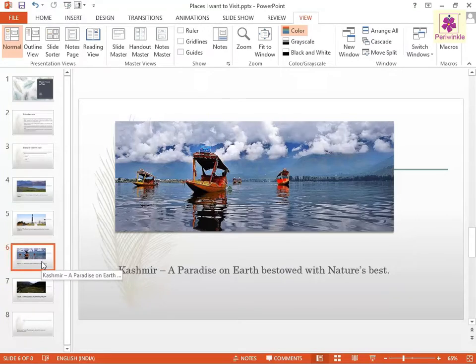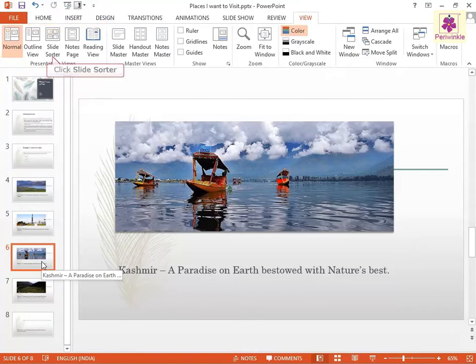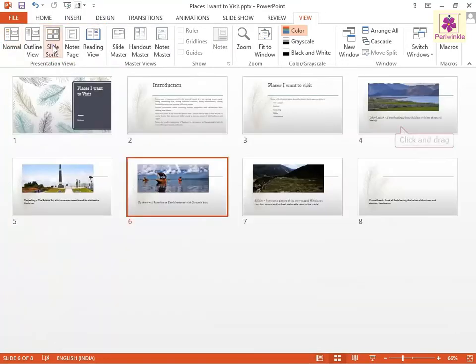Alternatively, for quick rearrangement of slides in a presentation, use the Slide Sorter view. In the View tab, from the Presentation Views group, click on the Slide Sorter icon. Then click and drag the slides to rearrange.